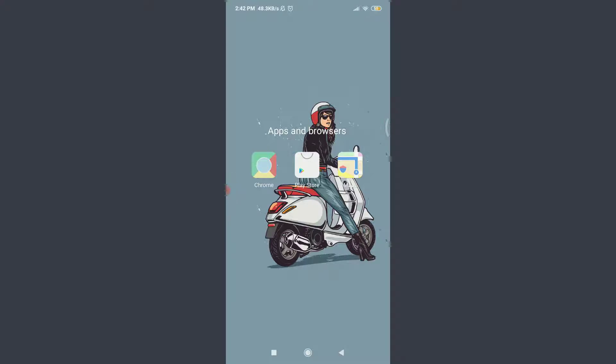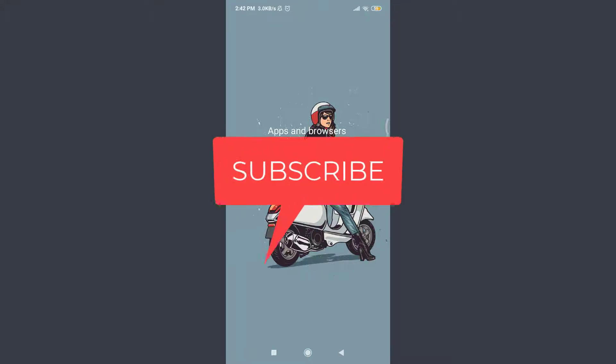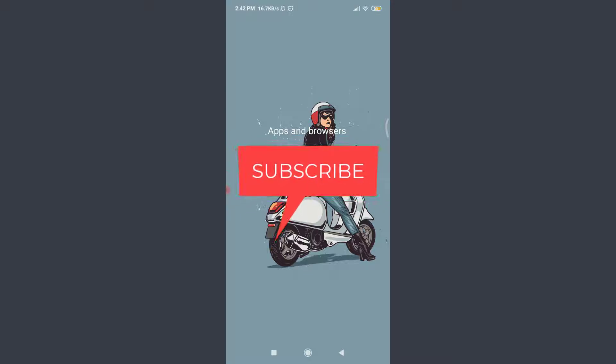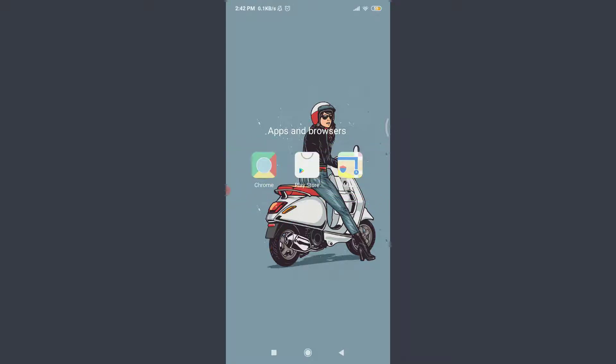Want to learn how to change the password of your Coursera app account? I'll teach you how to do it today. Welcome back to Daily Tutorials. Before starting, you can subscribe to our channel for more videos and updates.